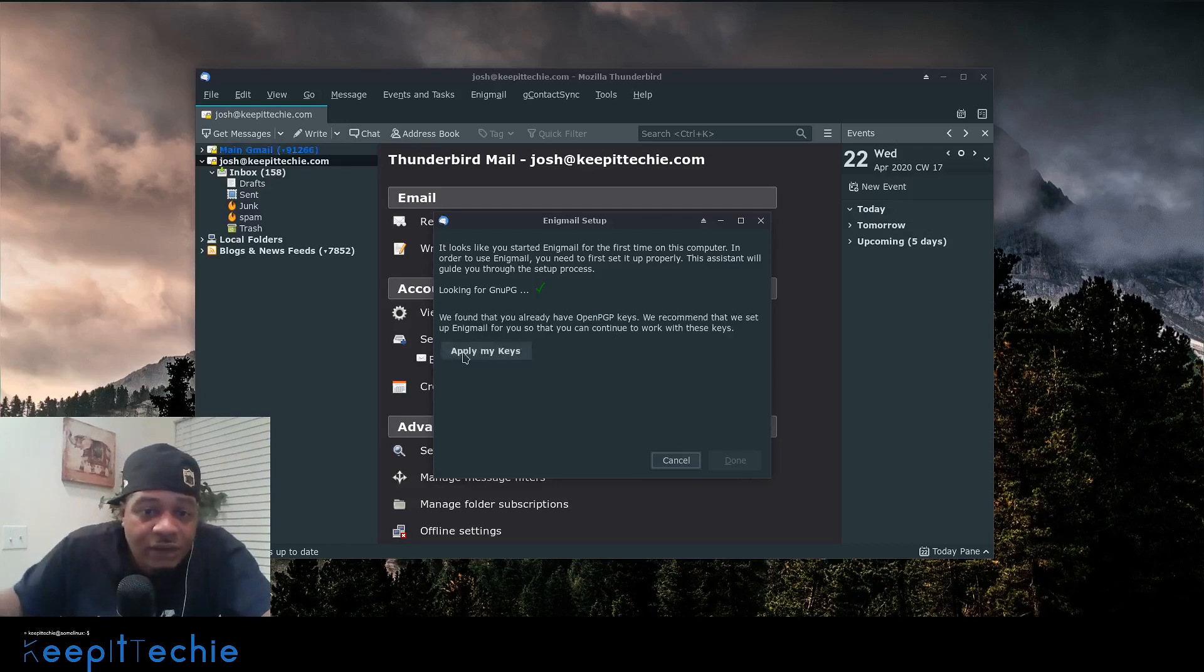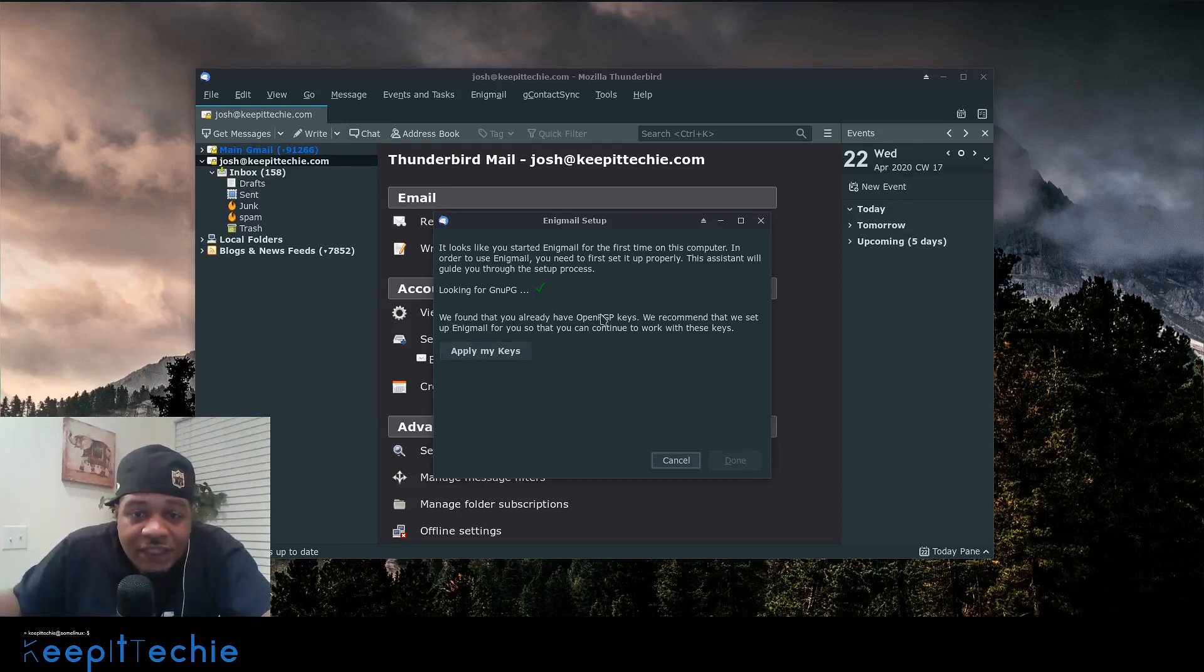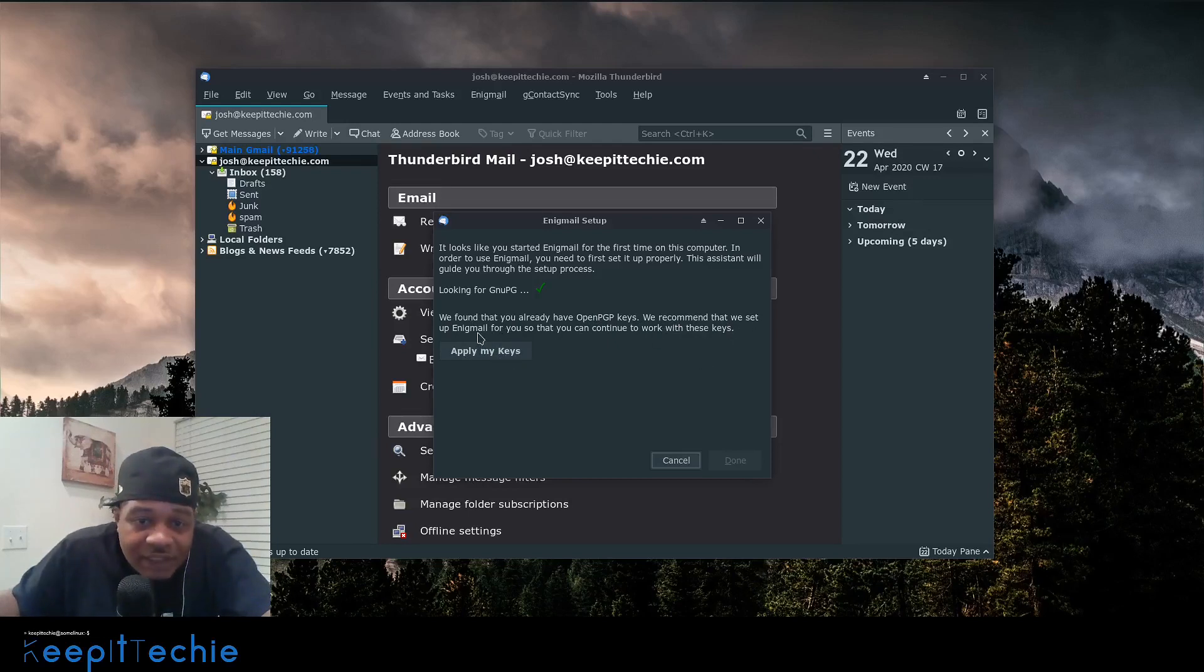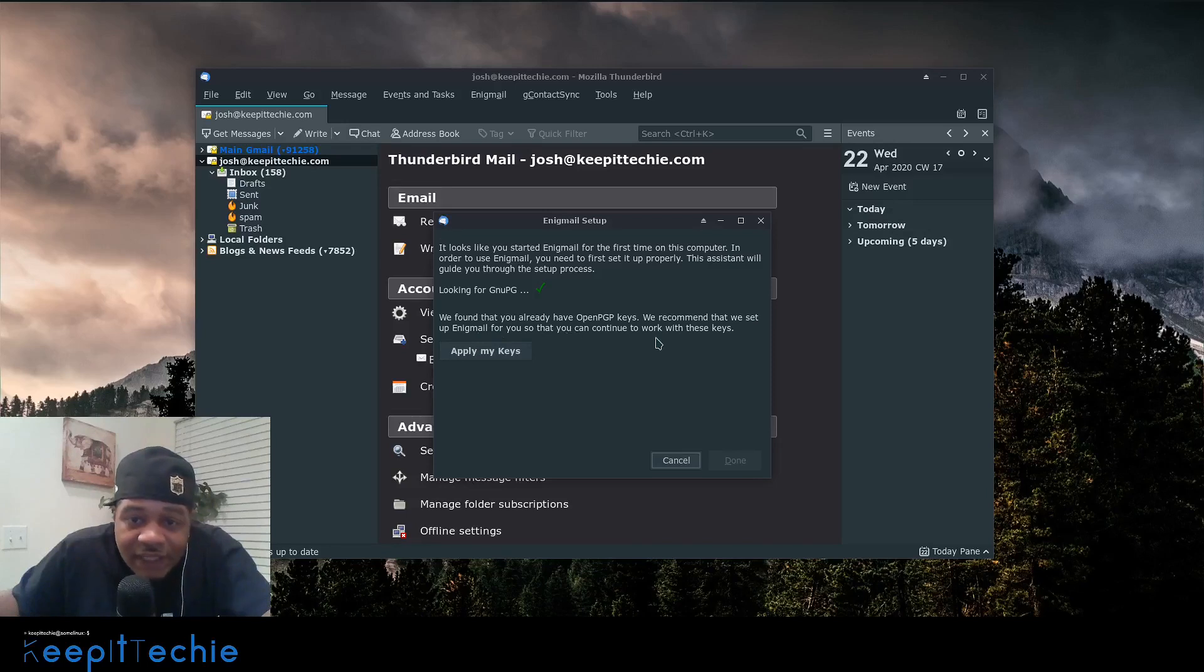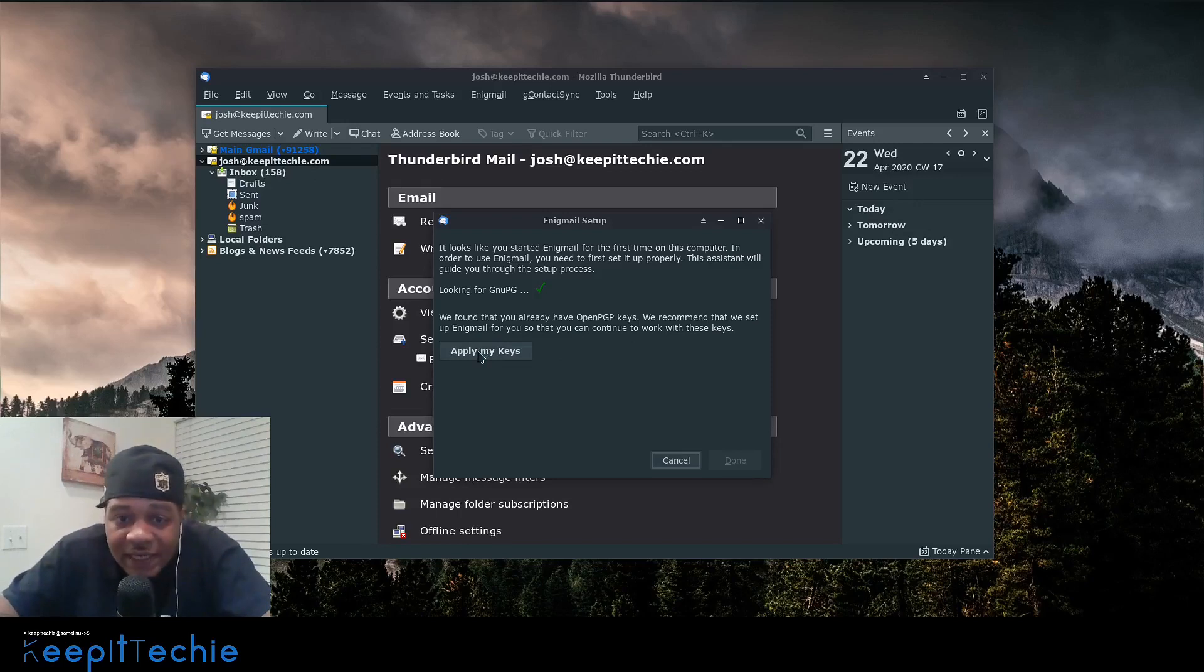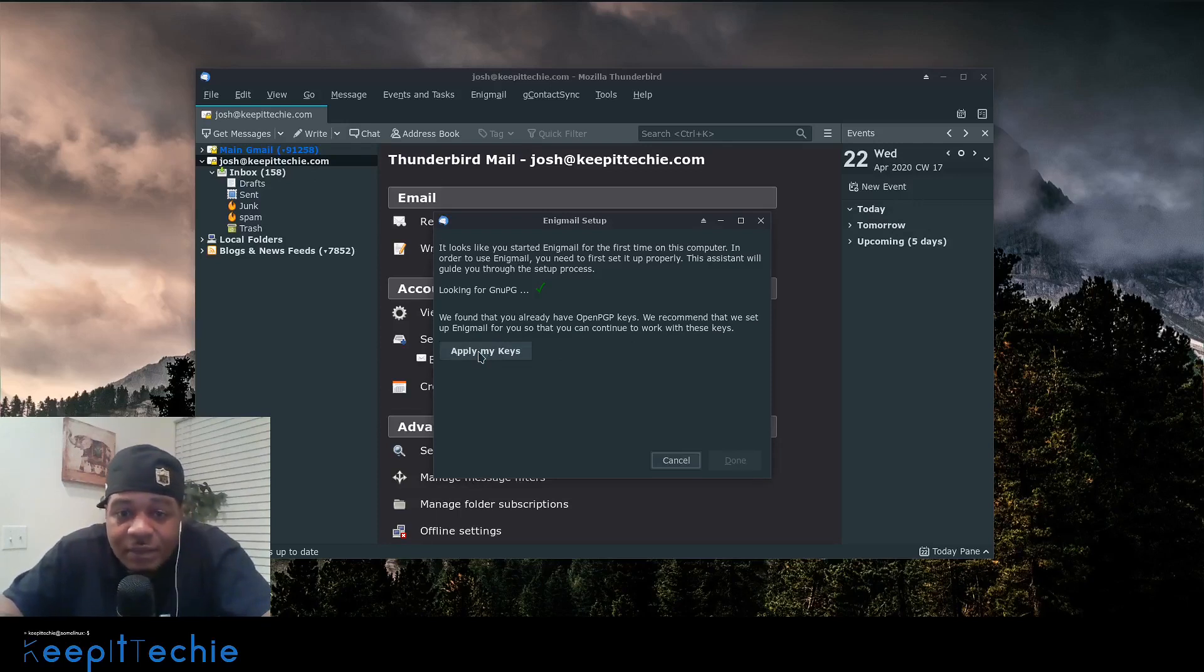So it'll find those keys and then we can apply those keys to this email account. So as you can see, it says we found that you already have open PGP keys. We recommend that we set up Enigmail for you so that you can continue to work with these keys.